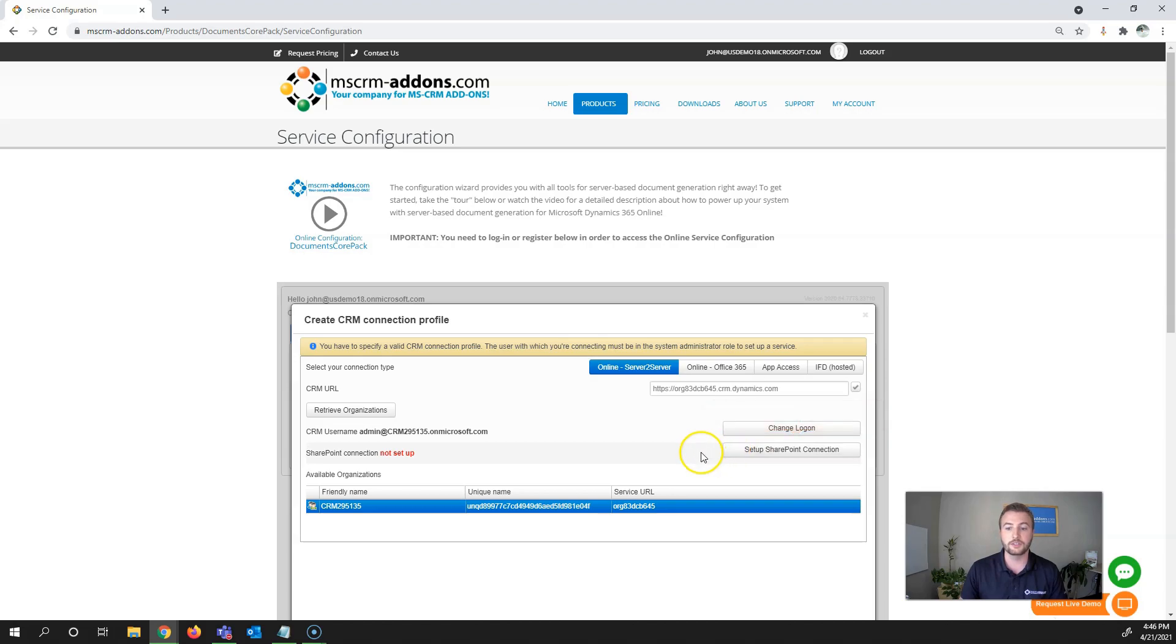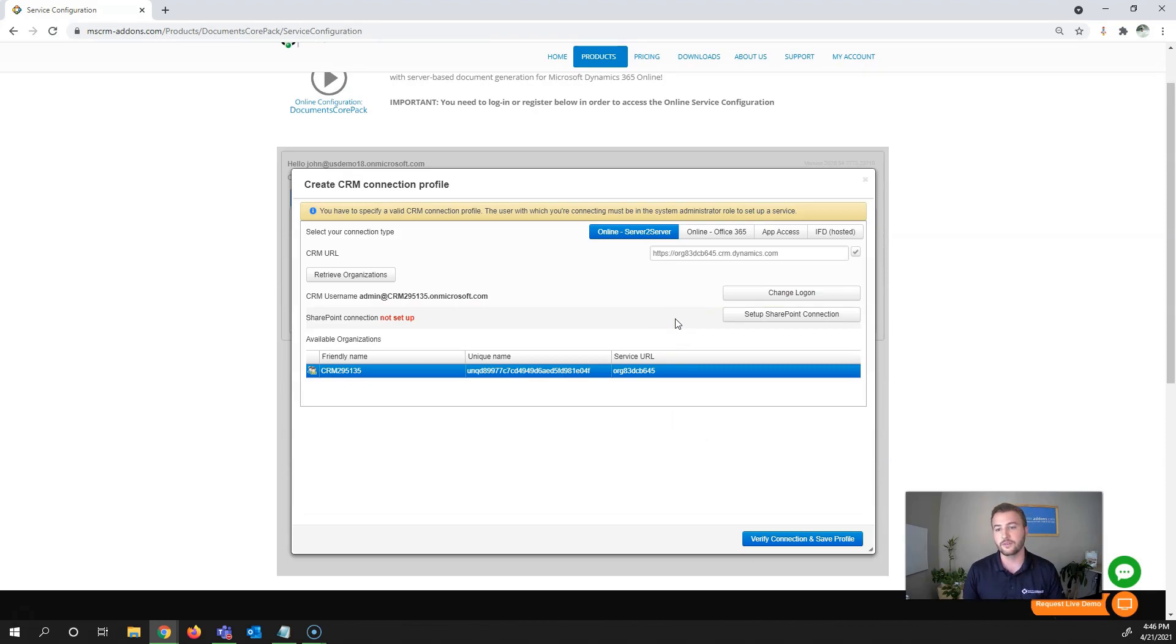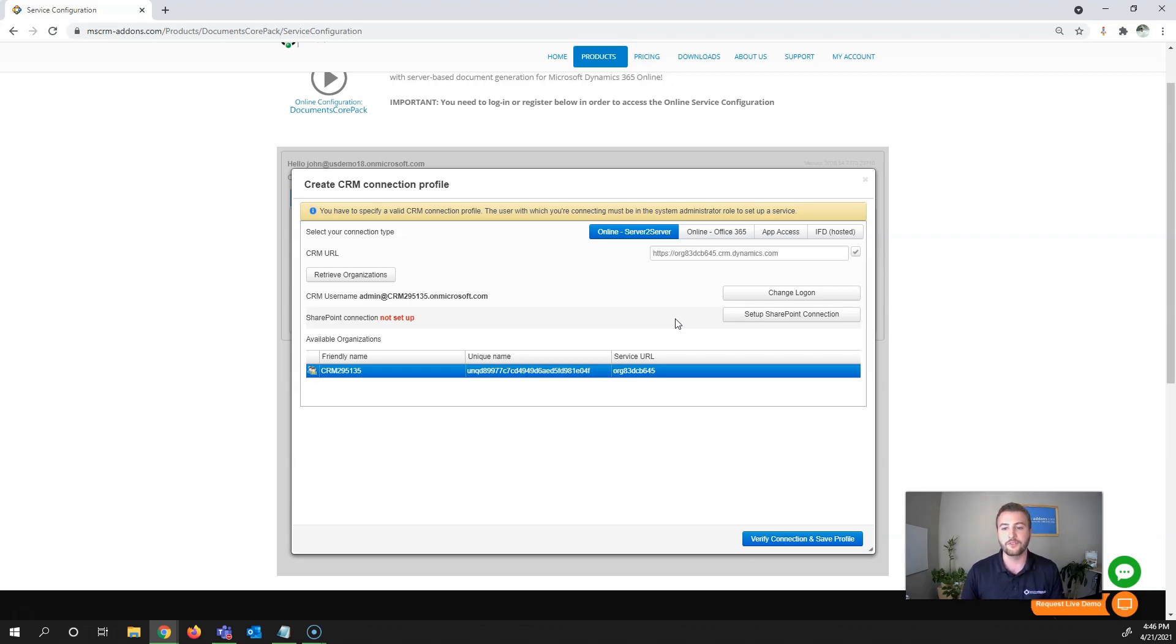Next is setting up the SharePoint connection. I'm going to skip that for now. That's essentially how you set up the connection between SharePoint and Documents Core Pack Service, so you can automatically save documents to SharePoint and edit using Word Online or Word after generation.